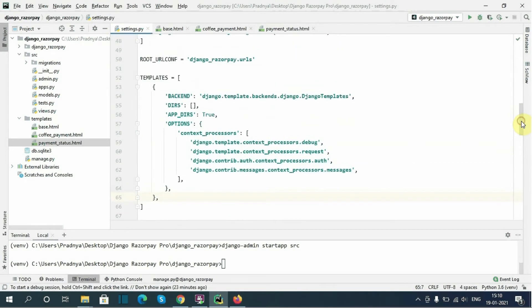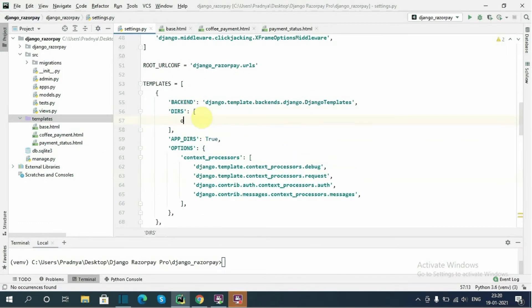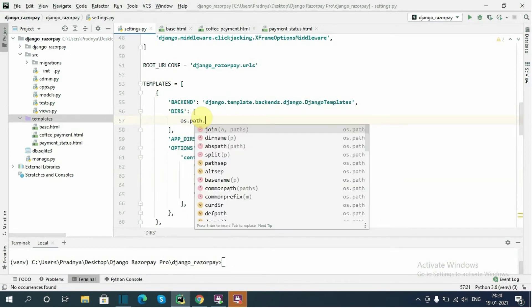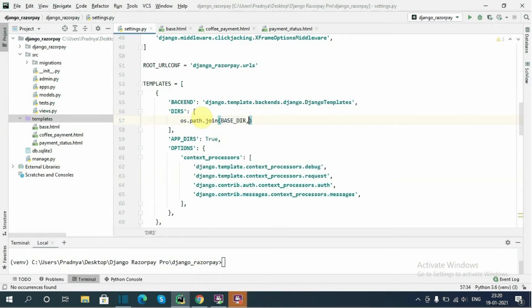In settings.py we need to modify the TEMPLATES setting so Django looks in our templates directory. Here I will type 'os.path.join(BASE_DIR, "templates")' inside the DIRS list.